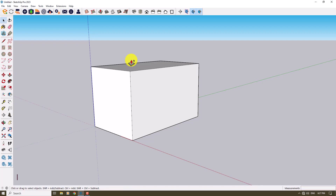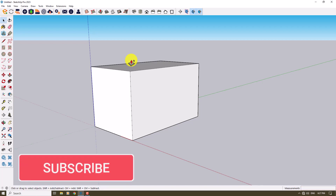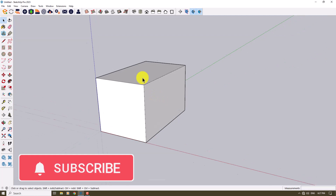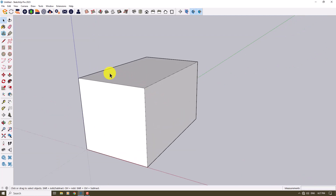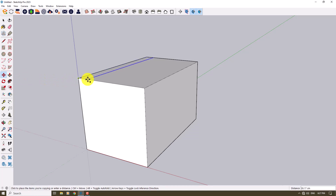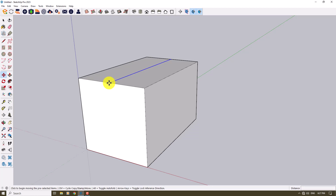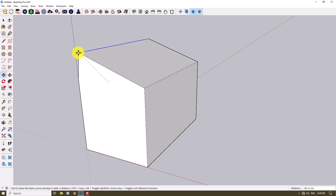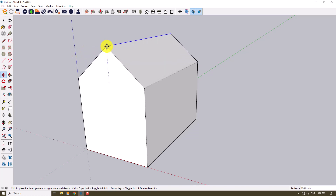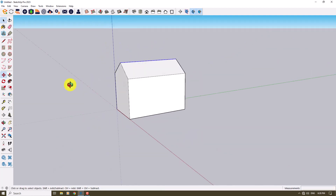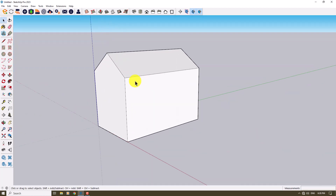Now I want to create a ramp or angle for my roof. I'll select one of these lines, click the Move option, press Control, and copy it to the midpoint. Then I'll left-click again and move it on the blue axis about 100 centimeters. Everything is done for that step.